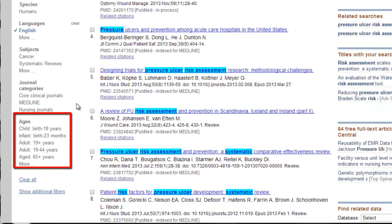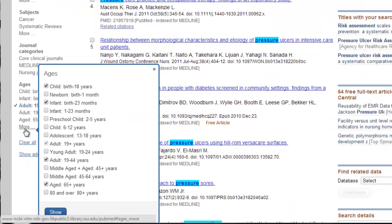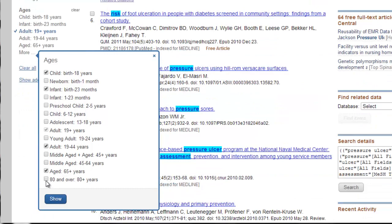Ages is also a really good limiter, especially if you want a specific age group. I want all adults — 19-plus years. But there are additional age limiters: you can have newborn, adolescent, preschool child, school-age child, 80 and over. There's a lot of ways to limit your search, so hooray for PubMed limiters.